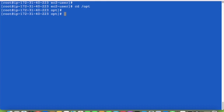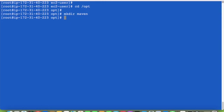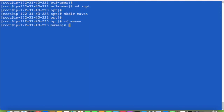We have already kept everything ready. So cd /opt, we create here one directory: mkdir maven, and cd maven. We are under this directory now, then we will wget download here.